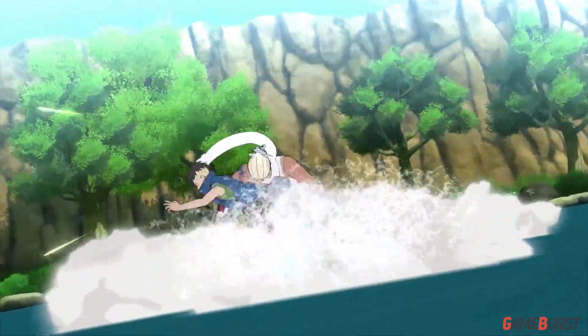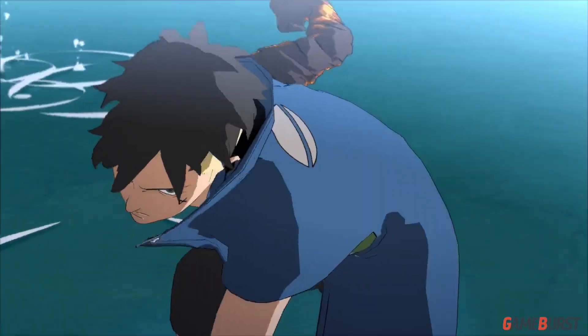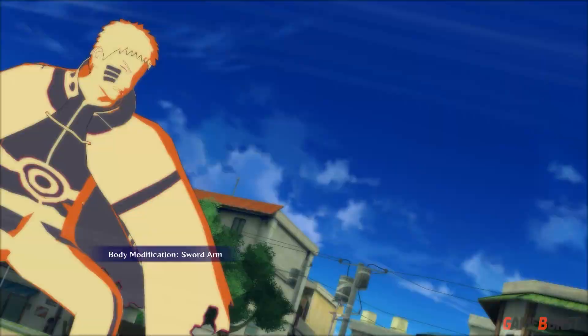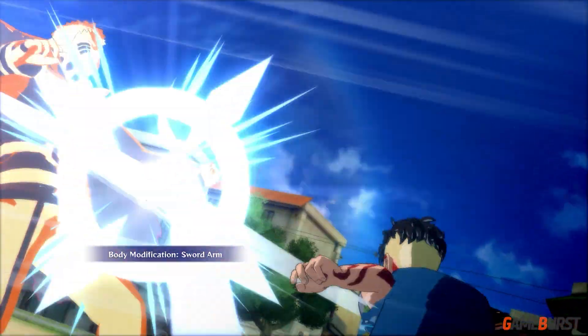Please subscribe for more updates on the upcoming game Naruto Boruto Ultimate Ninja Storm Connections. Thanks for watching, Zid out!